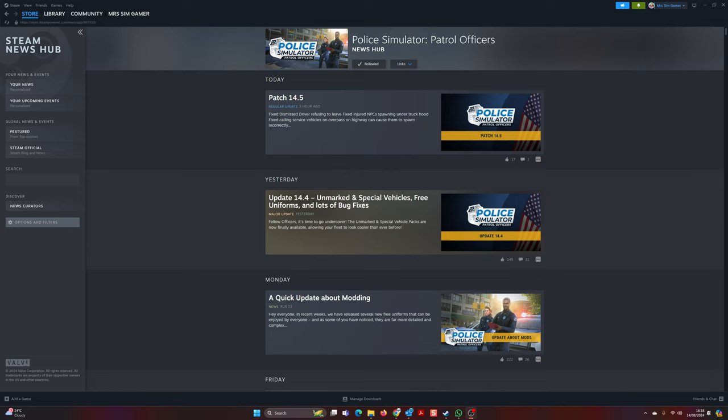Make sure you press that little bell on my channel so you know of any news that comes up in relation to simulator games. But today I want to talk to you about Police Simulator Patrol Officers.